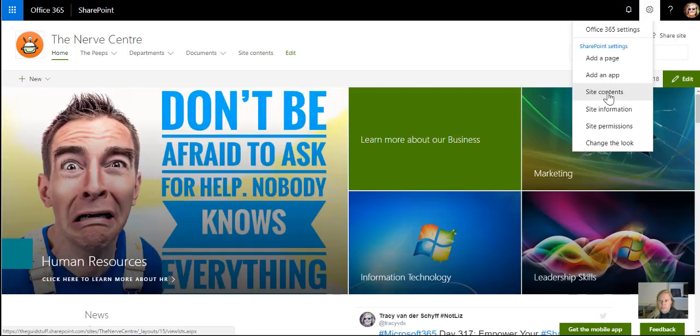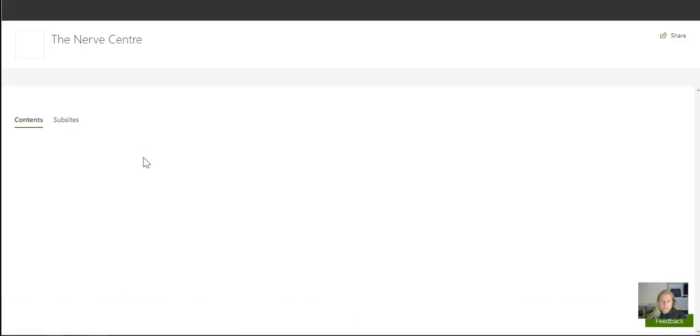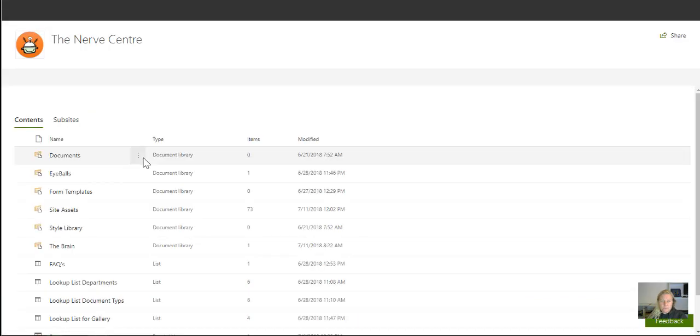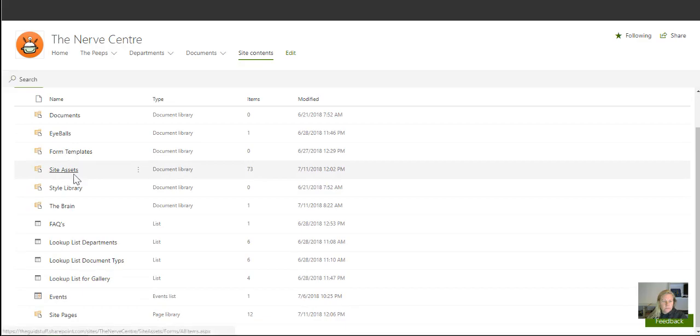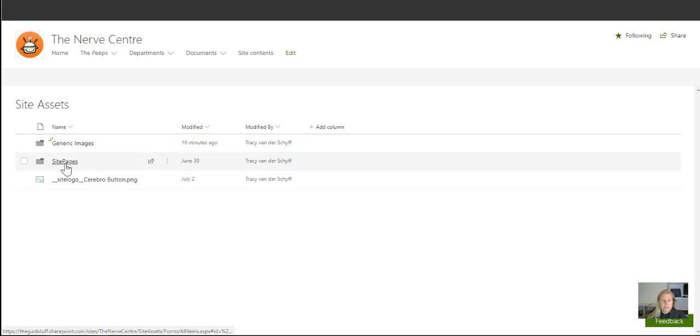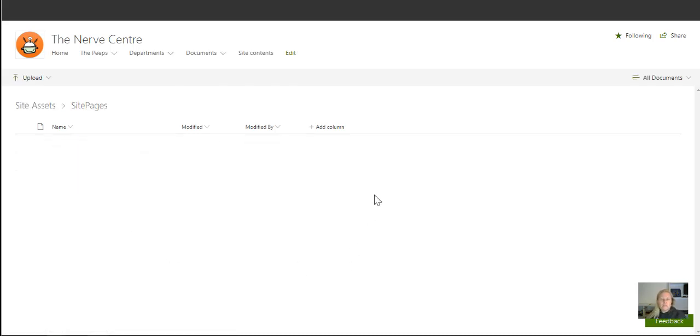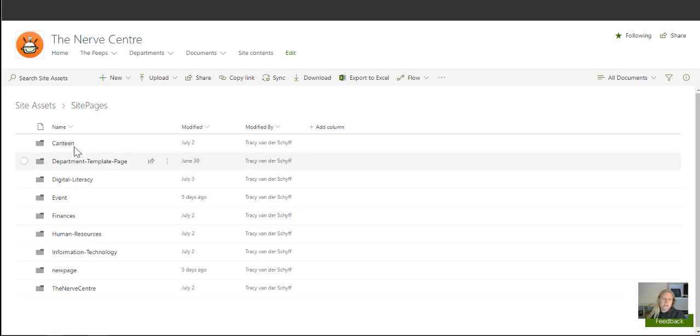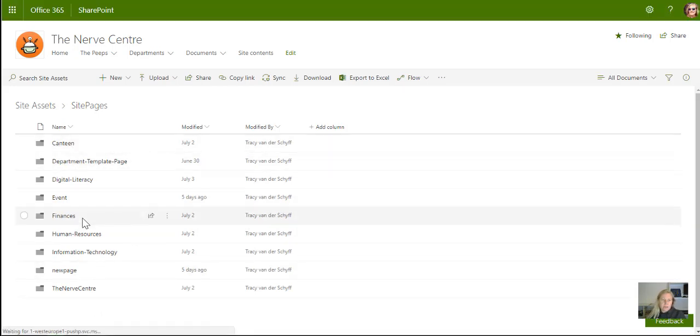So if I go to site contents and I scroll down to site assets, you'll see that there's a folder in there for site pages. So that's any images that have been added on site pages. And then it automatically creates a folder for each of the site pages that you've worked on, and it then puts the documents in there.